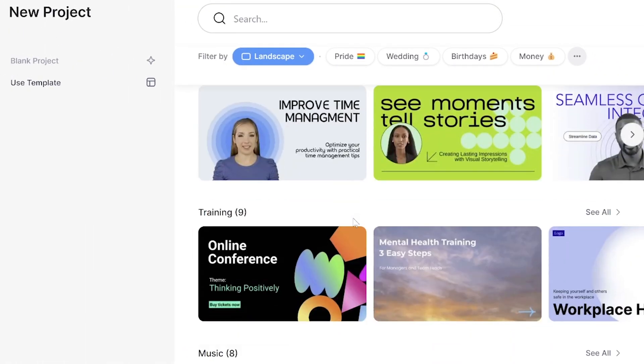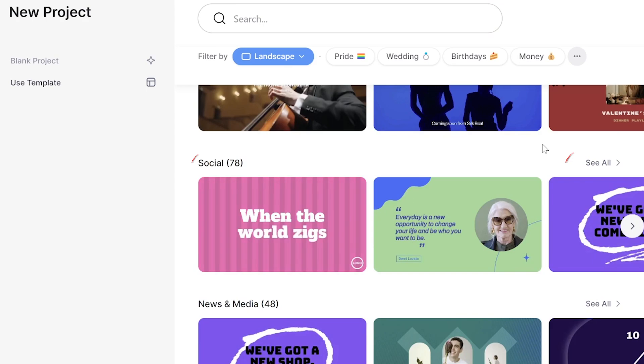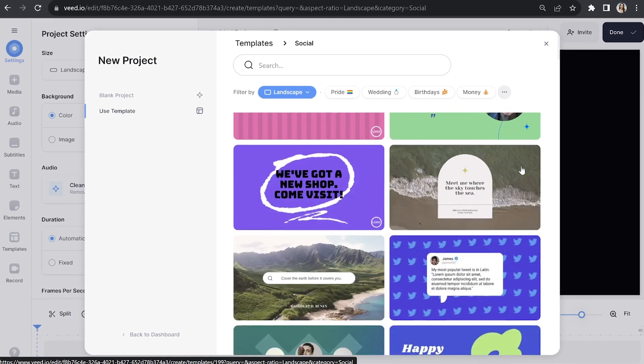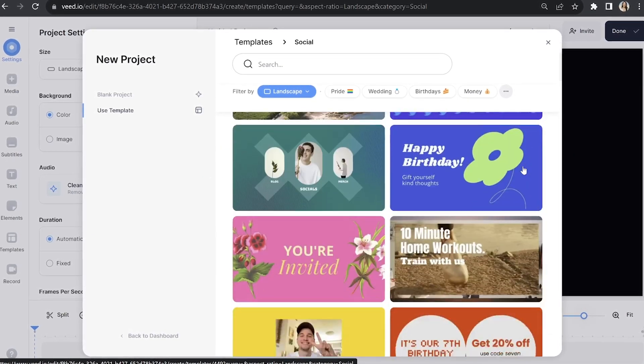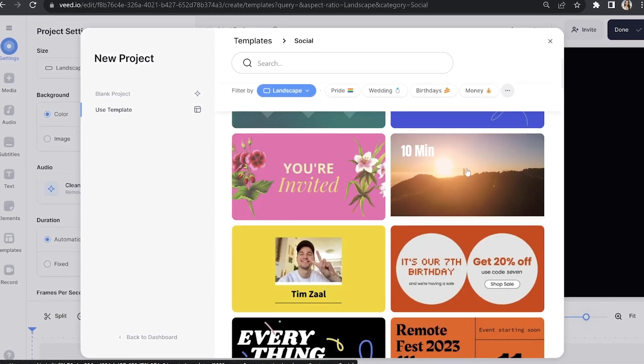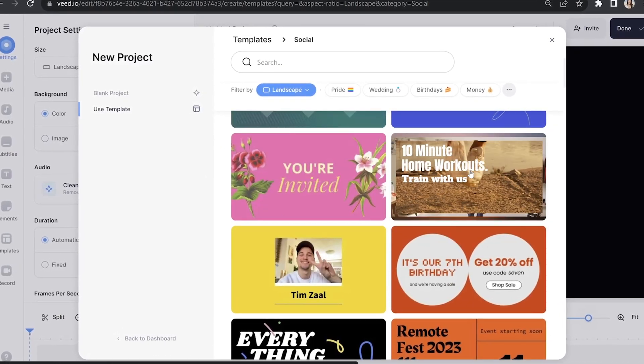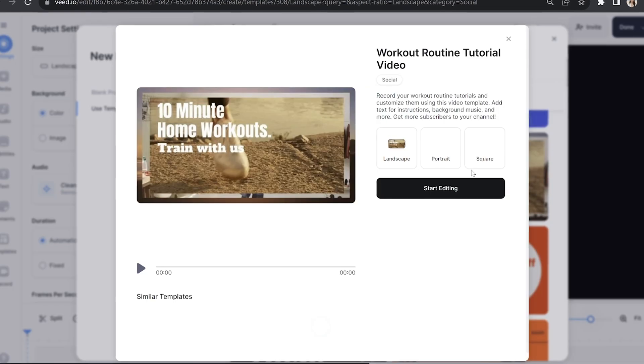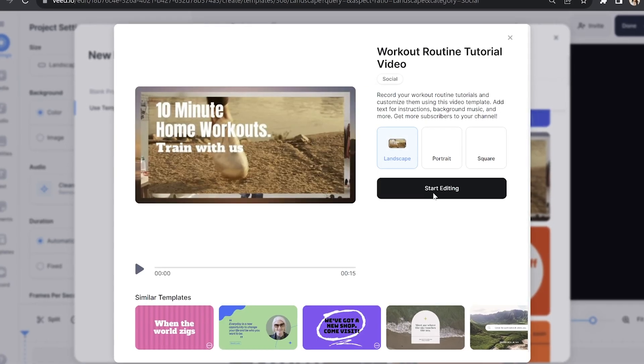Scroll down to social and click see all. Now you can take your time here and decide which one is right for your YouTube channel. Once you've found it, select it and then click start editing.